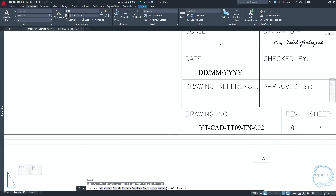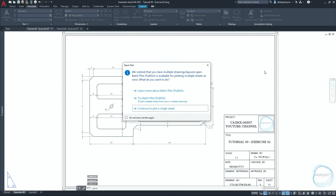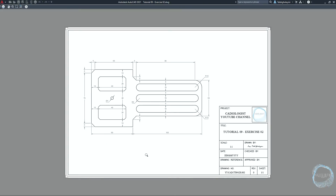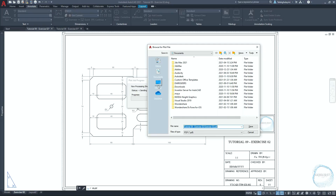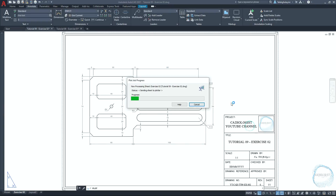Click on Ctrl plus P to open plot settings. If this window pops up, just click on the escape button. Click on preview to check out the drawing before making the printout. Click on print, choose a folder, type the file name, and click on save.